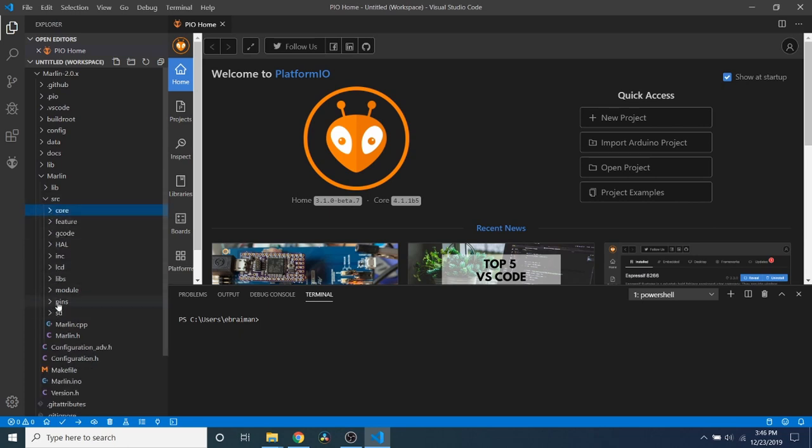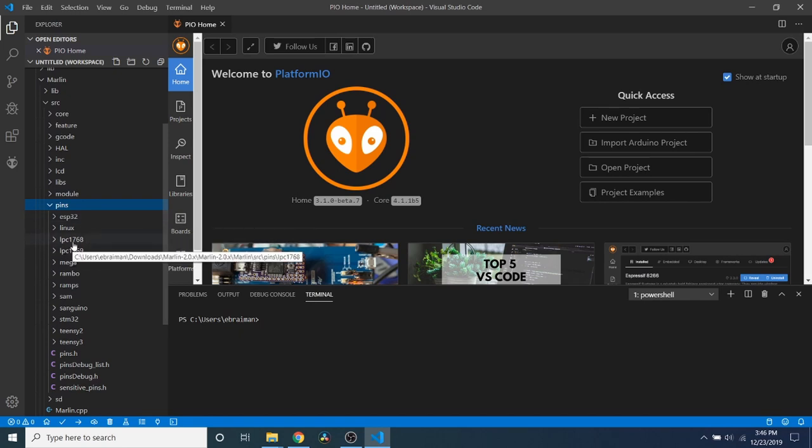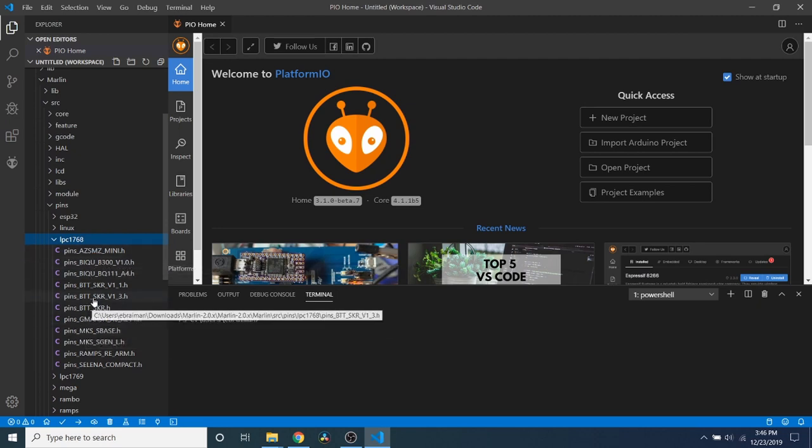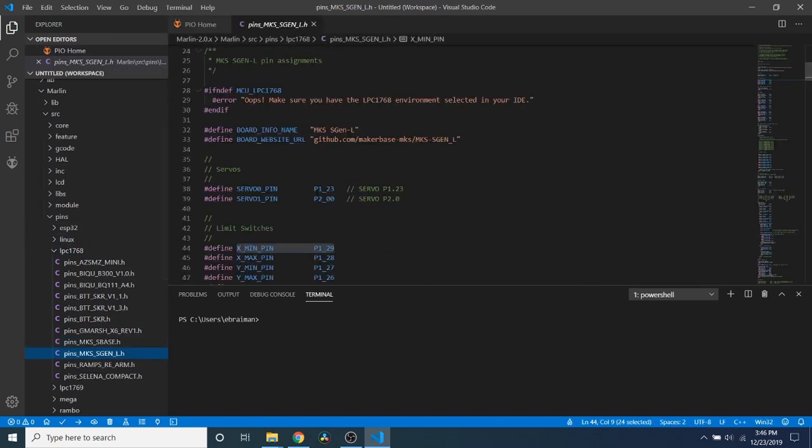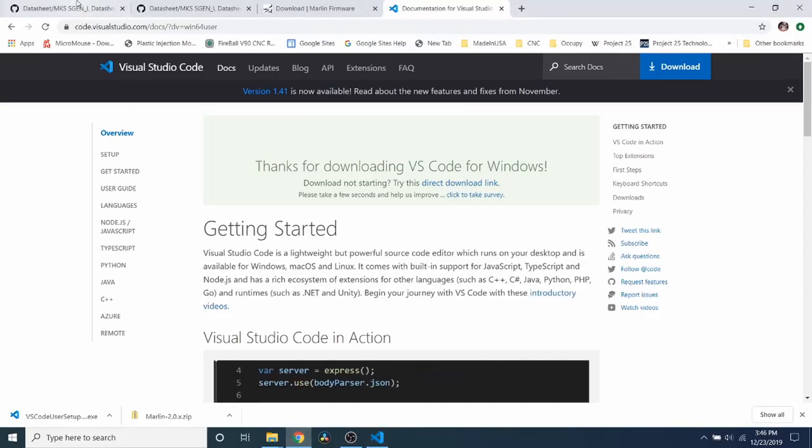Then we're going to go to pins. And inside here, like we saw earlier, the LPC 1768, this is where our board is defined for its pins. So what you can see right here is we have the pins_mks_sgen_l.h. We're going to open that up. And if you scroll around, what you can see is that each one of the pins on the board is defined for the signal pins. So in this case, p1_29 is the x minimum. And I'll show you where that is real quick.